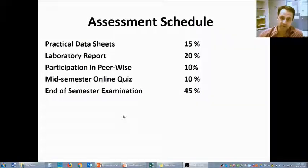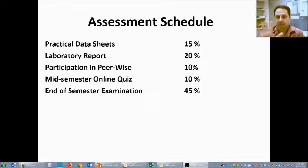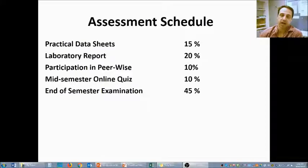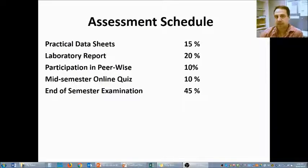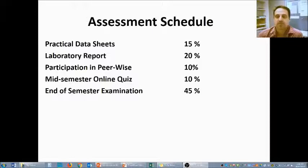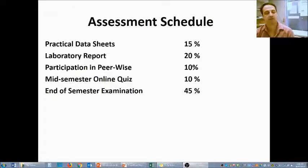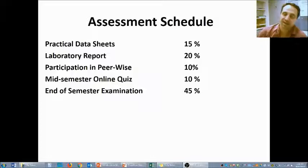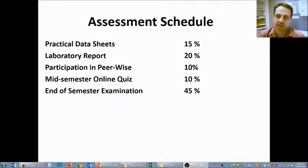Your assessments for this year include five things: the practical data sheets, the laboratory report, participation in something called PeerWise, the mid-semester online quiz, and finally the end of semester open book examination. Let's go into these in a bit more detail now.